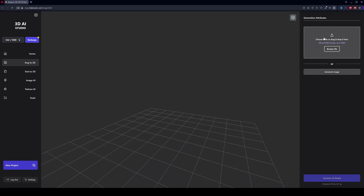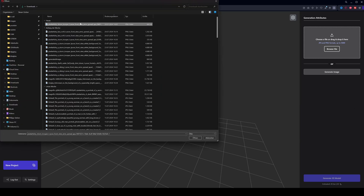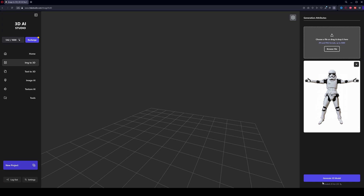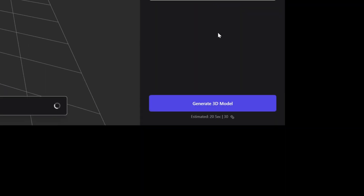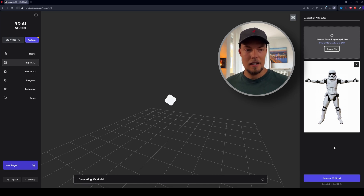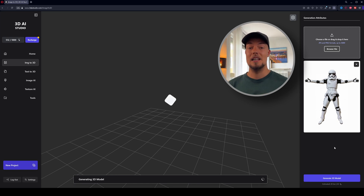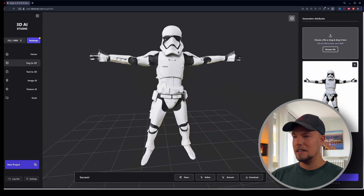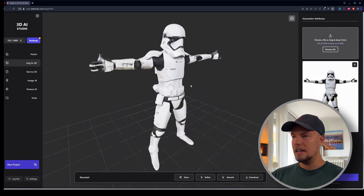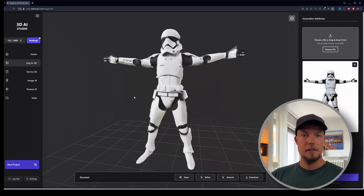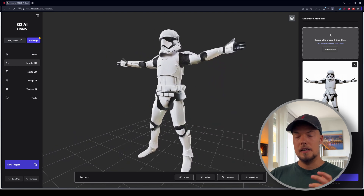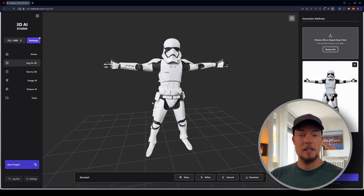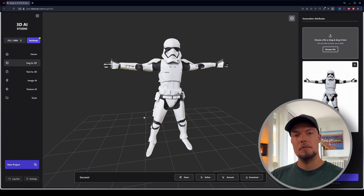Go to the website, launch the studio, then go to Image to 3D. Choose the file we just downloaded — the stormtrooper. Then click Generate 3D Model and wait for it to process. This is most of what you have to do in 3D AI Studio, which is really nice. Once done, we have our 3D model — it's quite a nice result. There are always some issues with the hands, but in motion it's not that apparent.